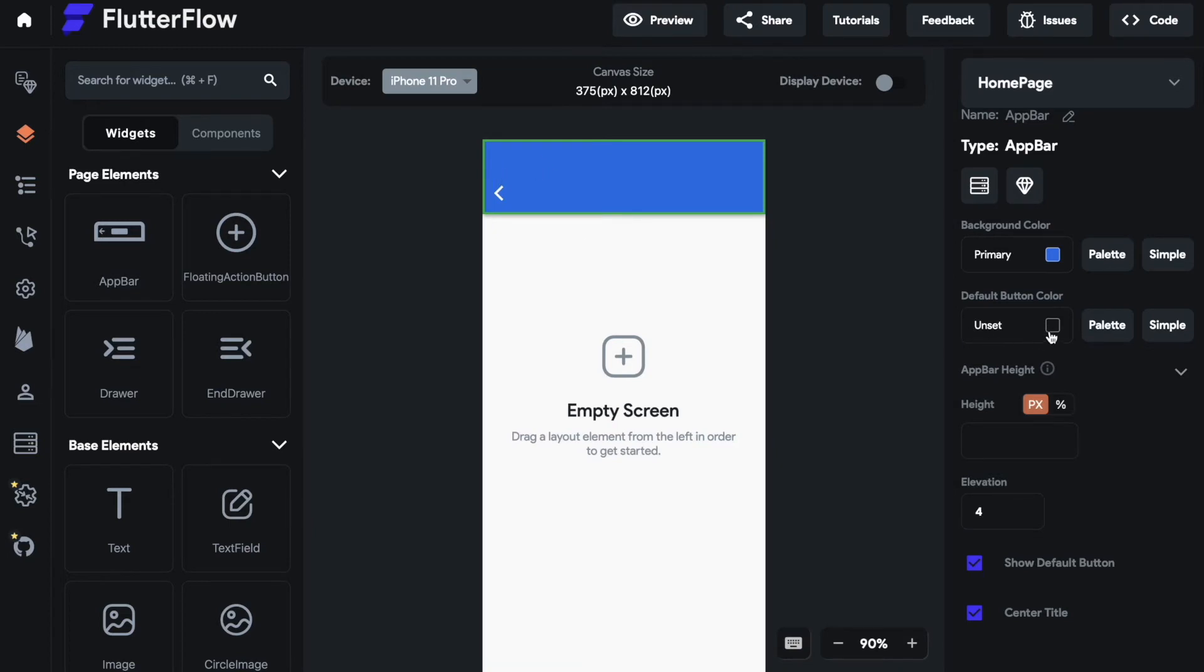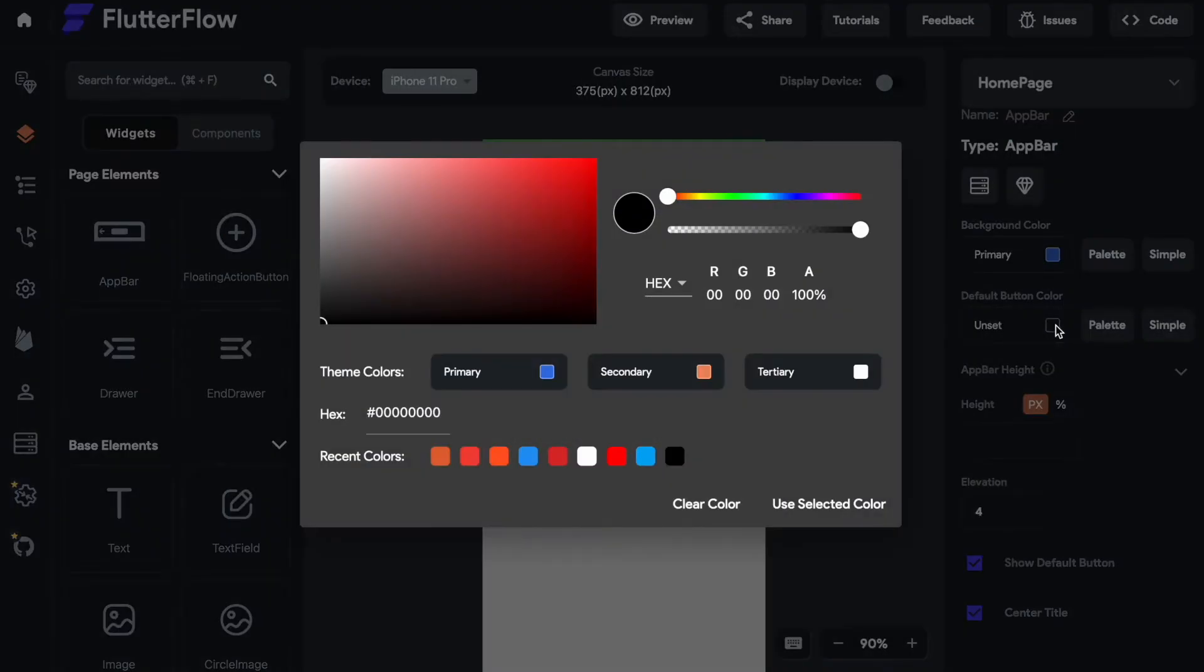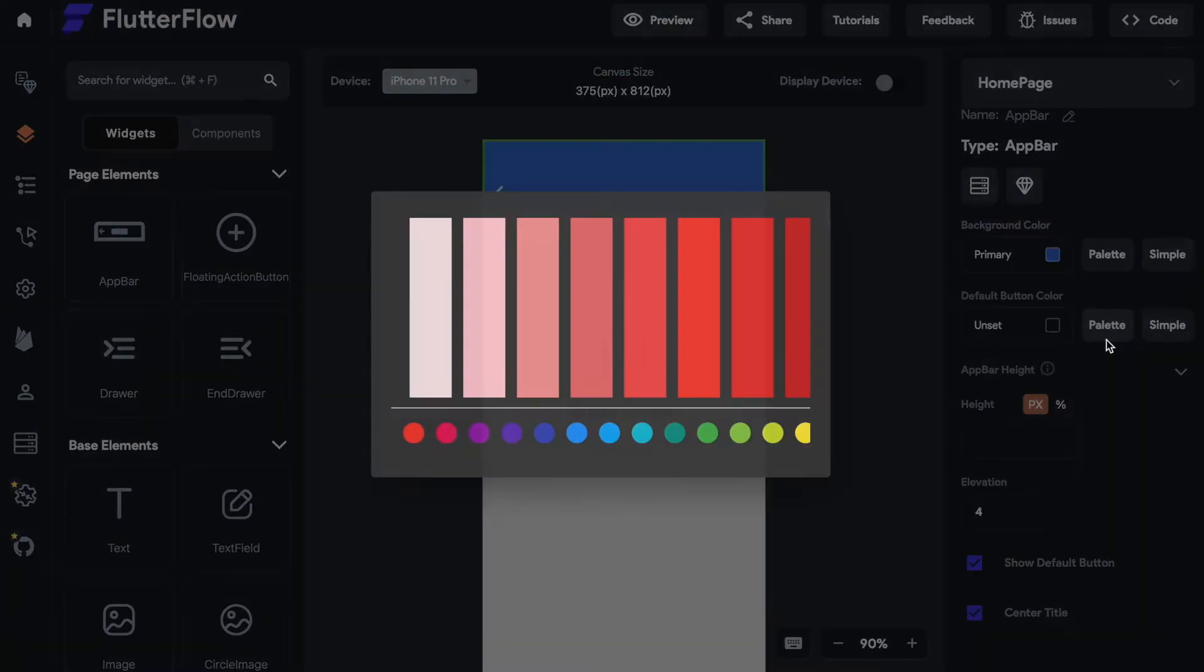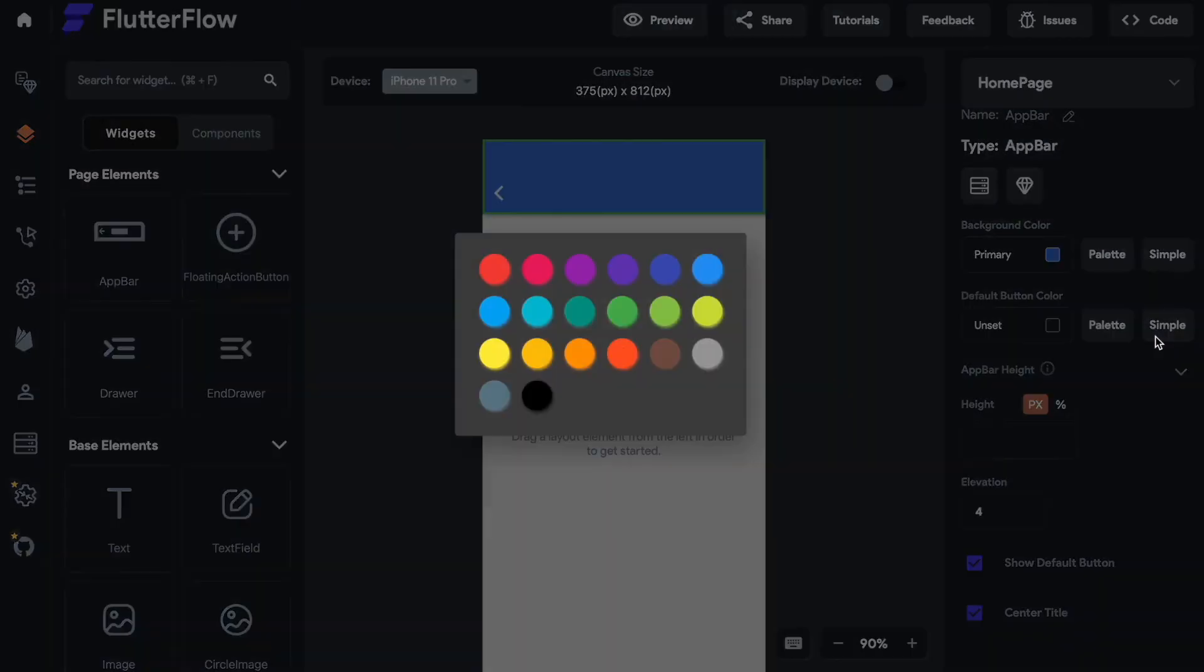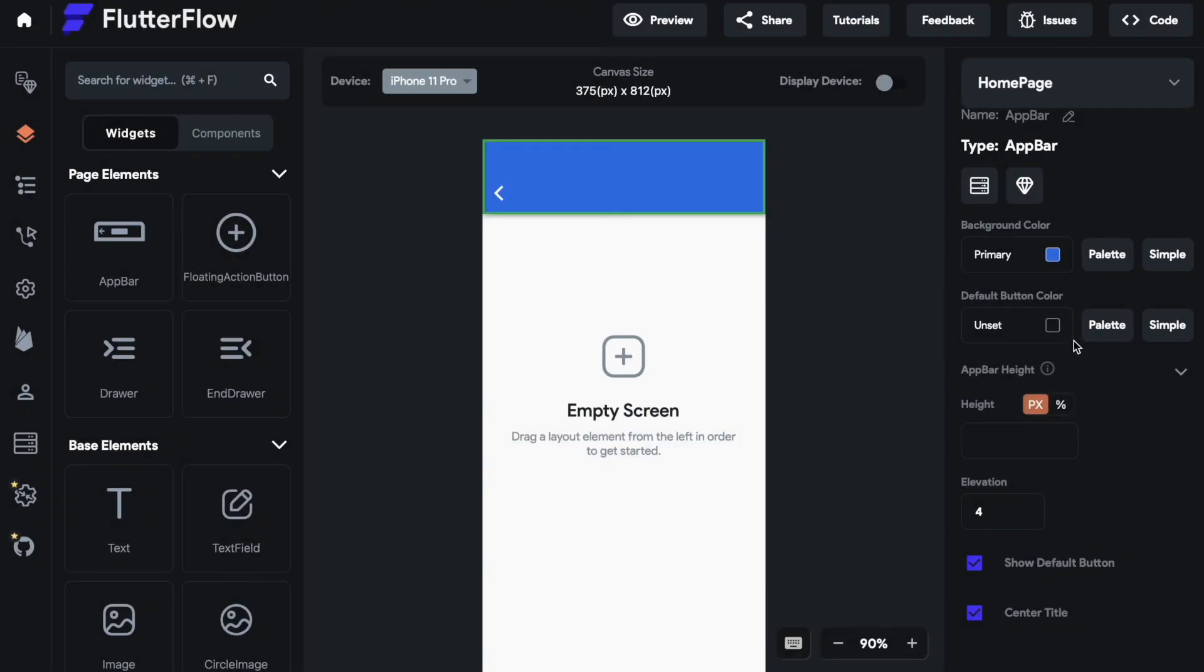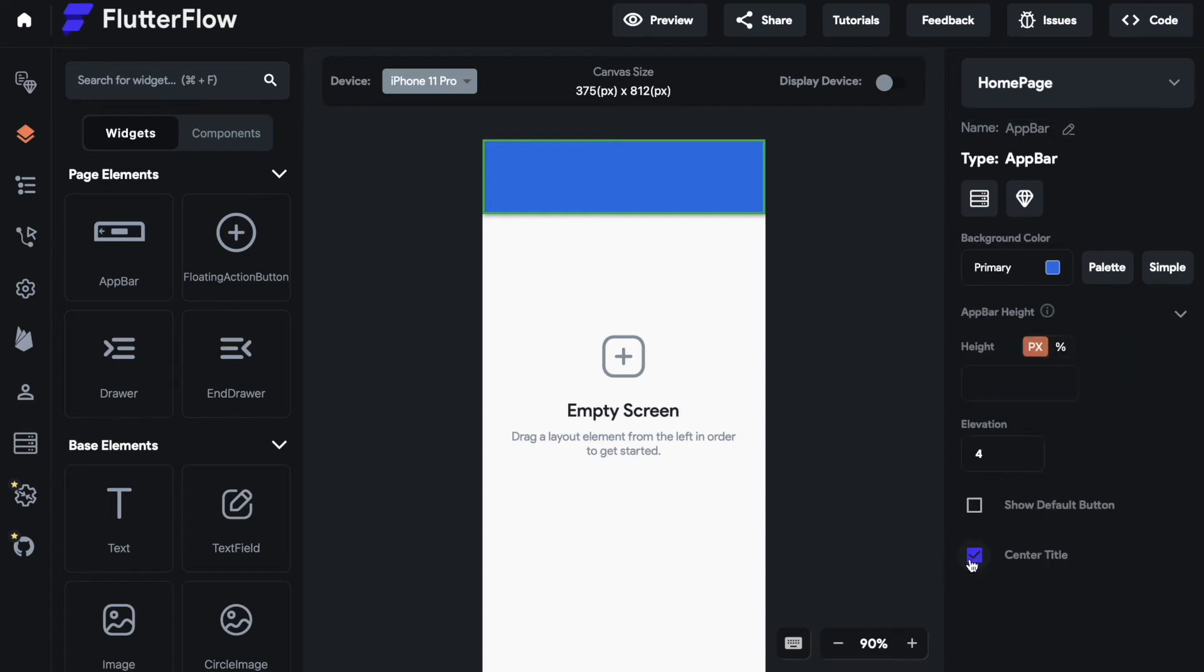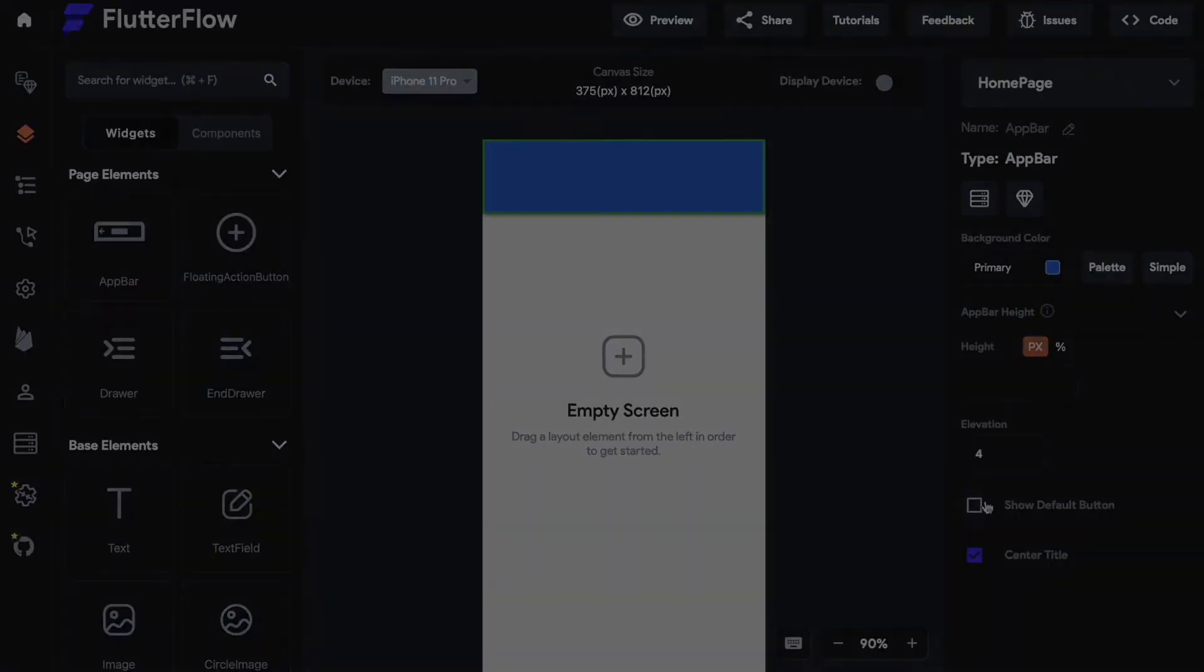And as shown before you have three options to style the color of the default button: the advanced, the palette and the simple option. If you don't want to use the default button because you have something else that lets your user navigate back, you can deactivate the default button down here. With a simple click it is gone.